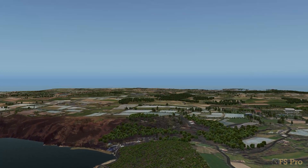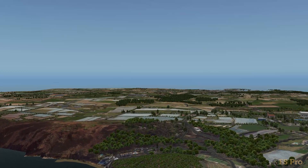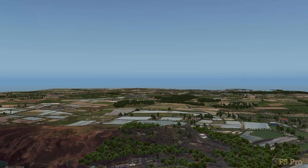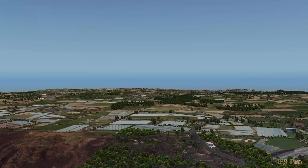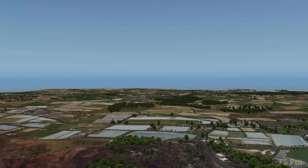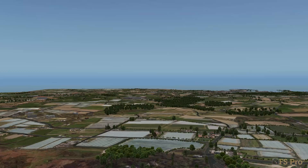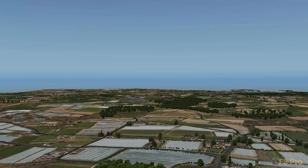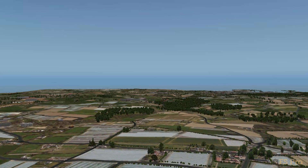Please note, what I'm about to show you will only work in X-Plane version 10.3 or above. World2XPlane is a scenery generator for X-Plane. It makes use of OpenStreetMap data to place 3D objects such as buildings, trees, cars, facades and so on.